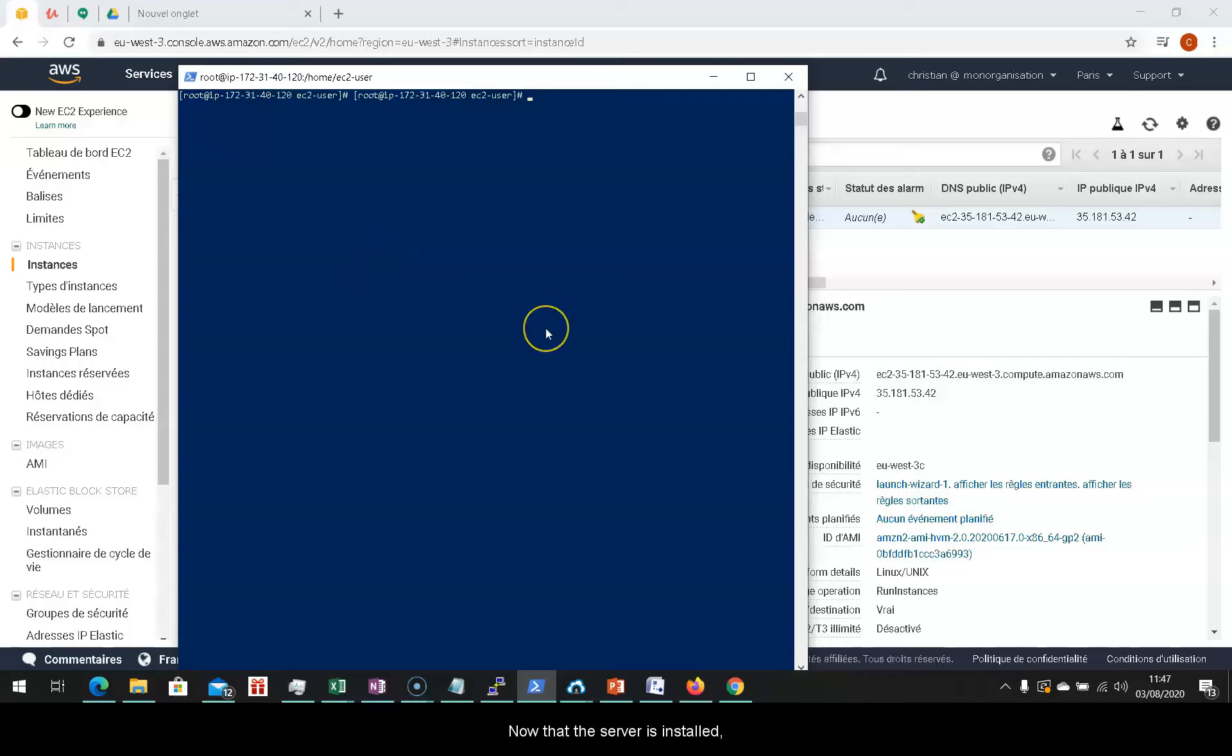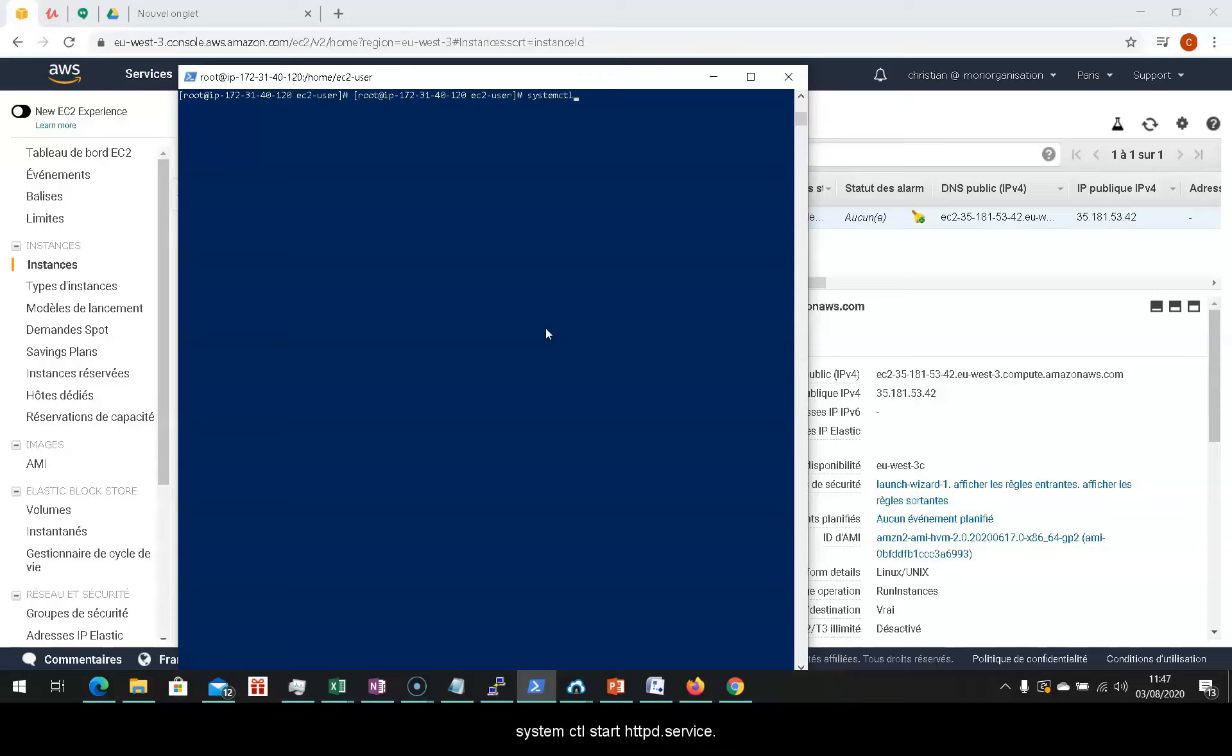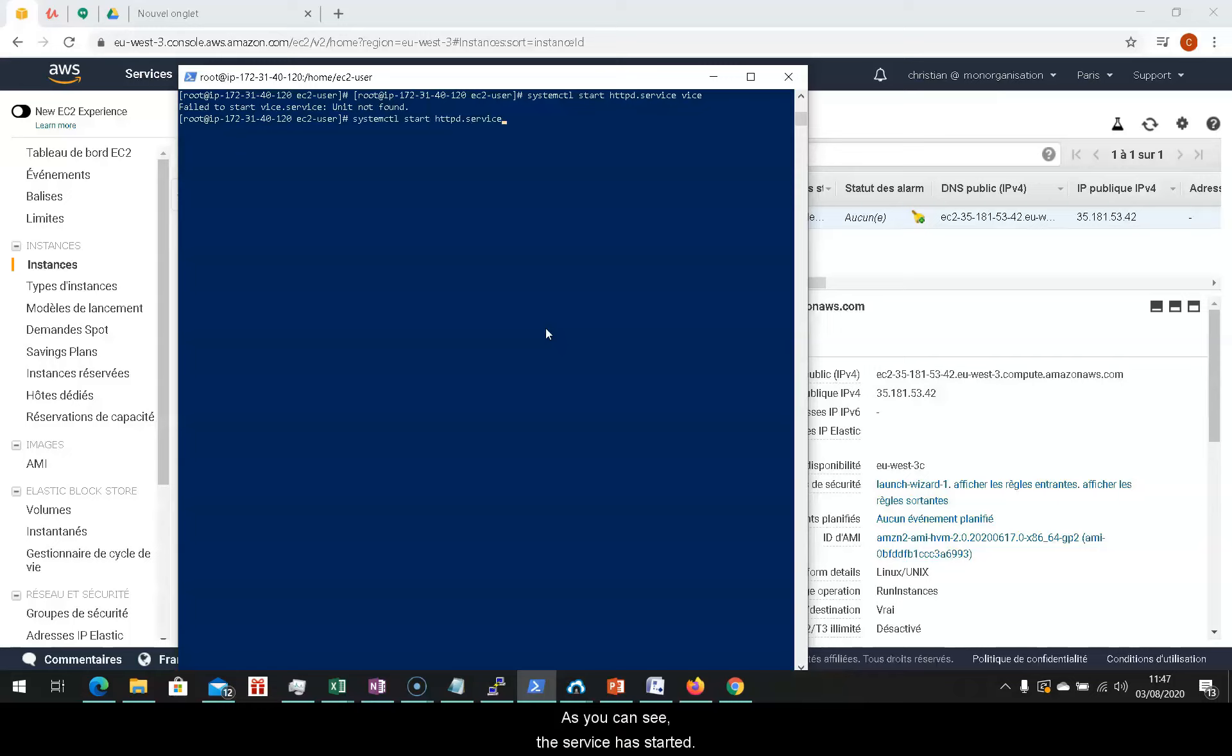Now that the server is installed, we'll start it. To do so, you have to type in a new command systemctl start httpd dot service. As you can see, the service has started.